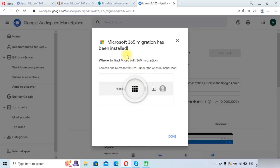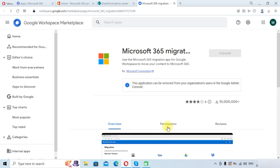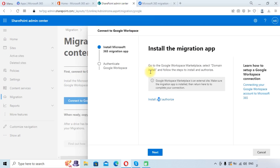The migration application has been installed. Click the Done button — you can see this application is now installed. Let's get back to the SharePoint Admin Center. Once we have installed the application, we need to click on the Next option.